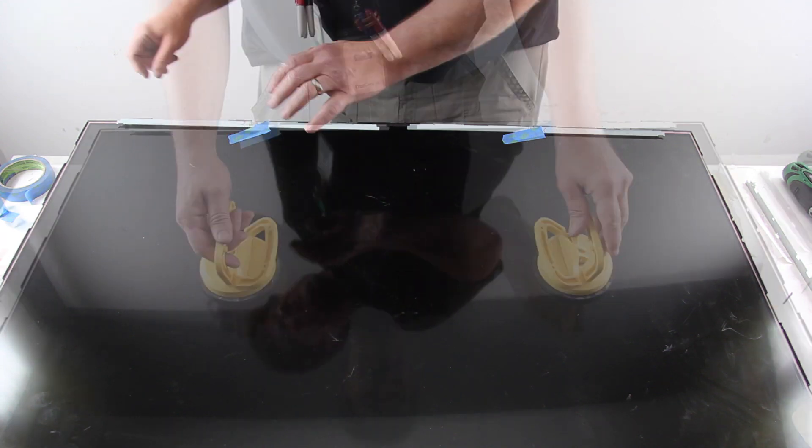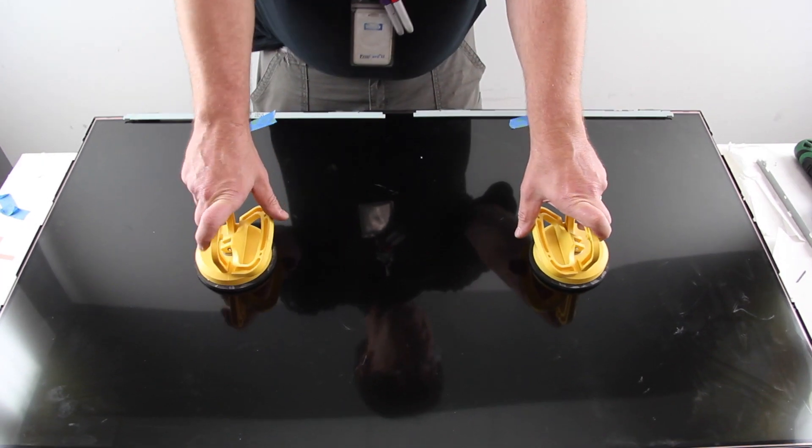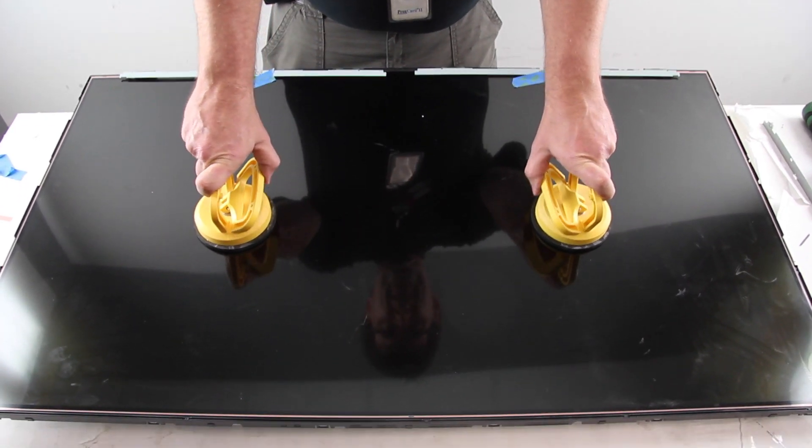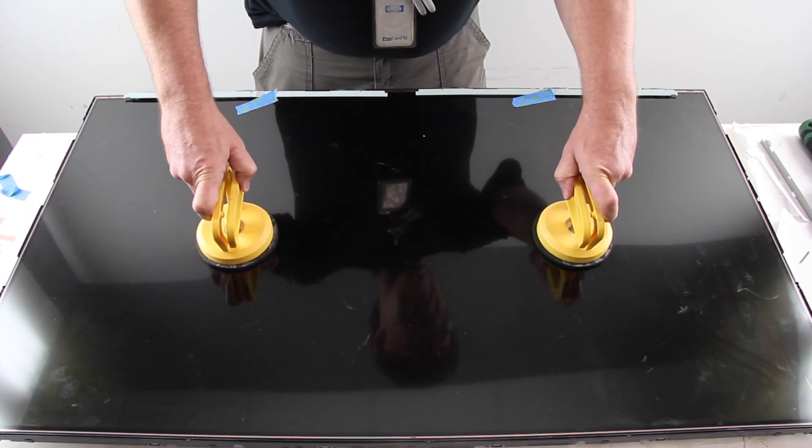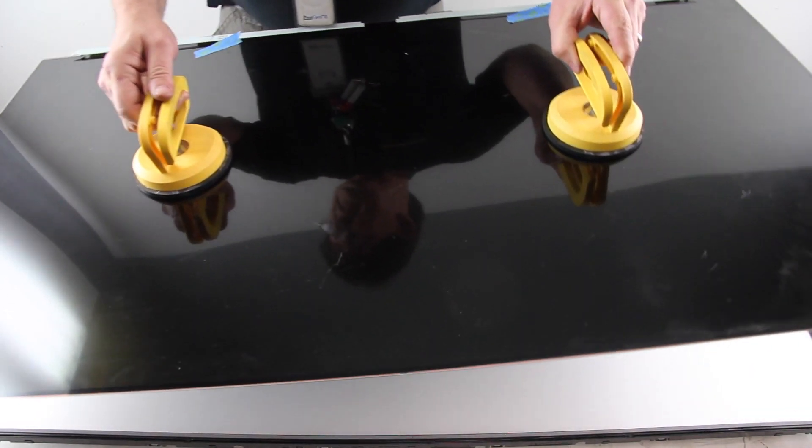Using suction cups, carefully lift and remove the panel from the chassis.